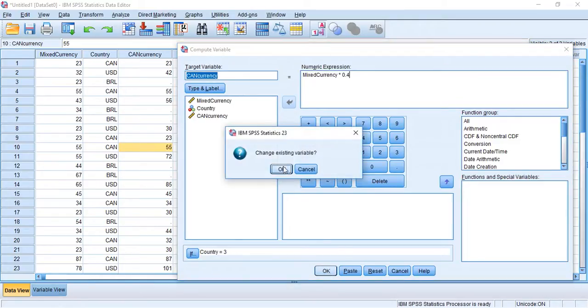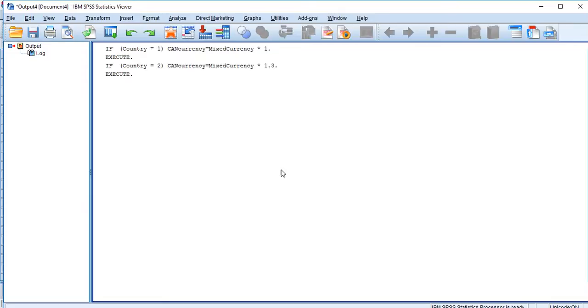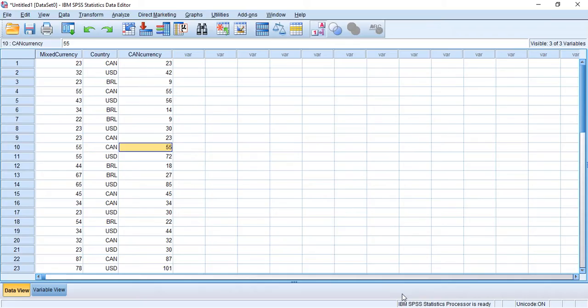Change existing variable, OK. Now we're just going to fill in all the remaining values. Here you can see 22 Brazilian real is now nine Canadian dollars.